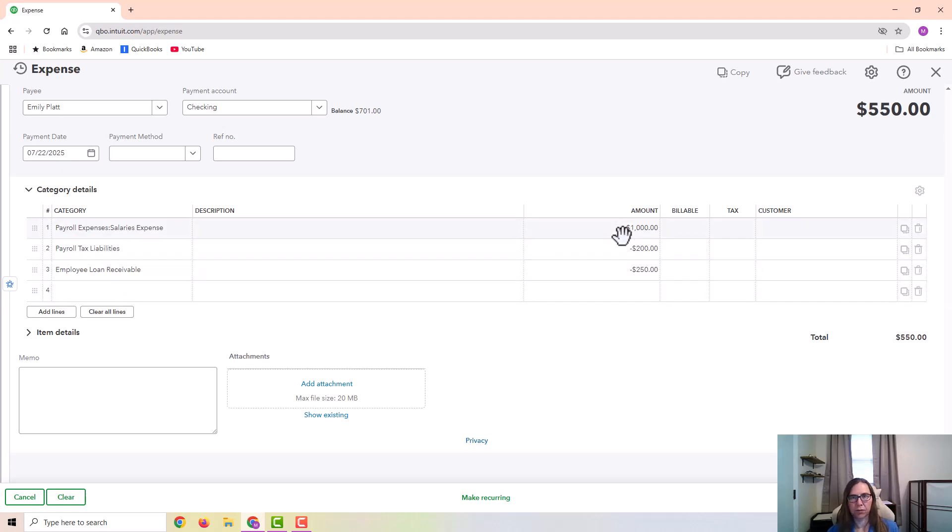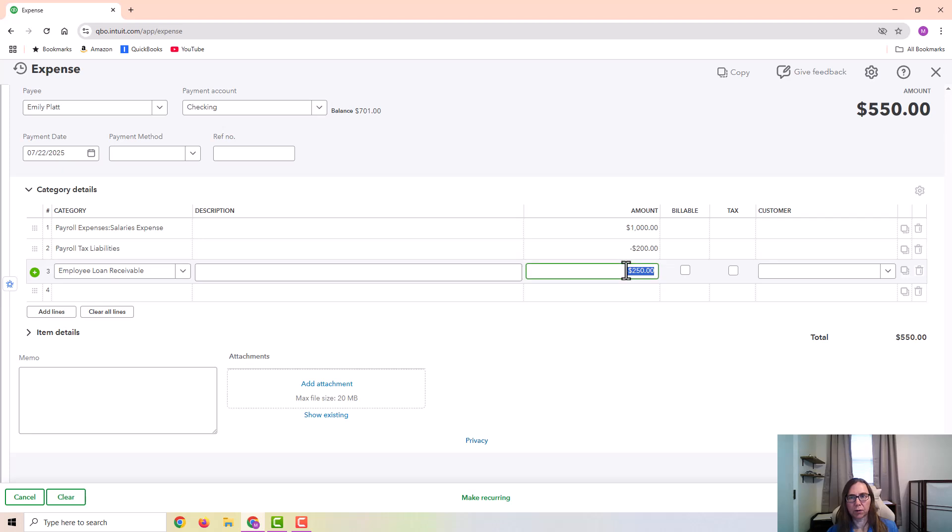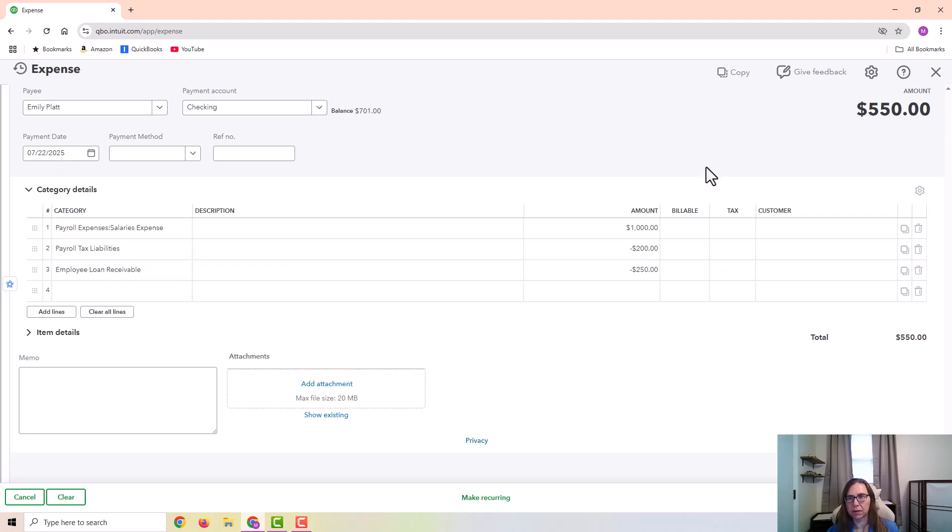So what I have here is a positive number for the amount of the gross wages. And then I'm subtracting or putting negatives for anything that was deducted. And the employee's net paycheck will be $550 after those deductions.